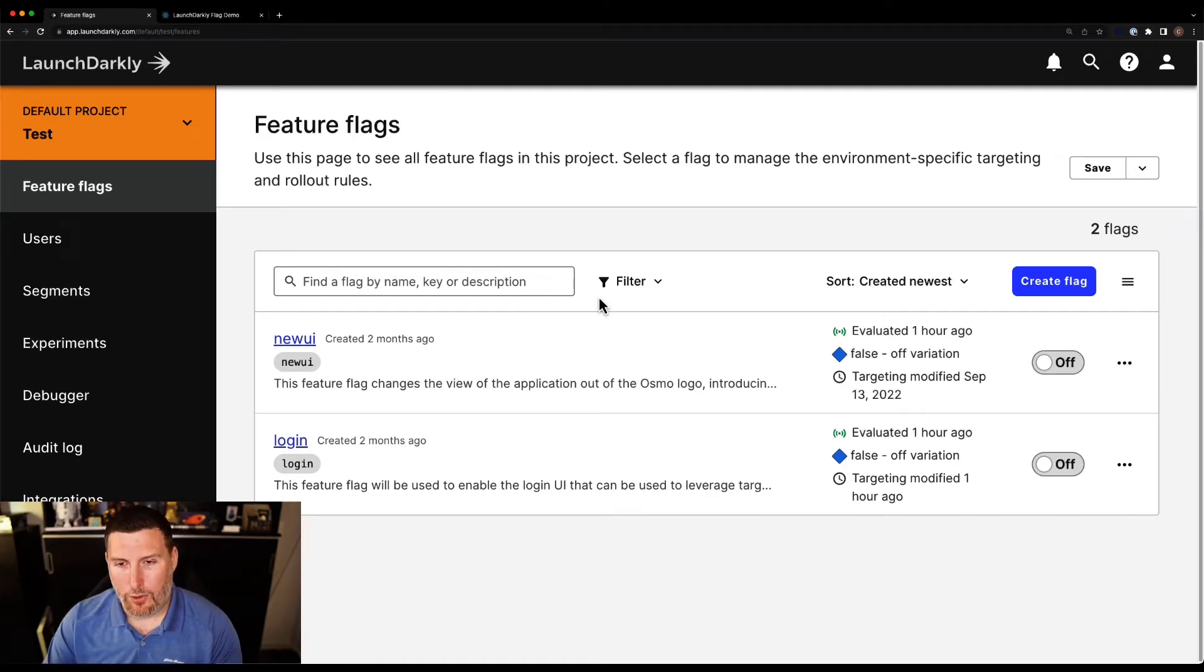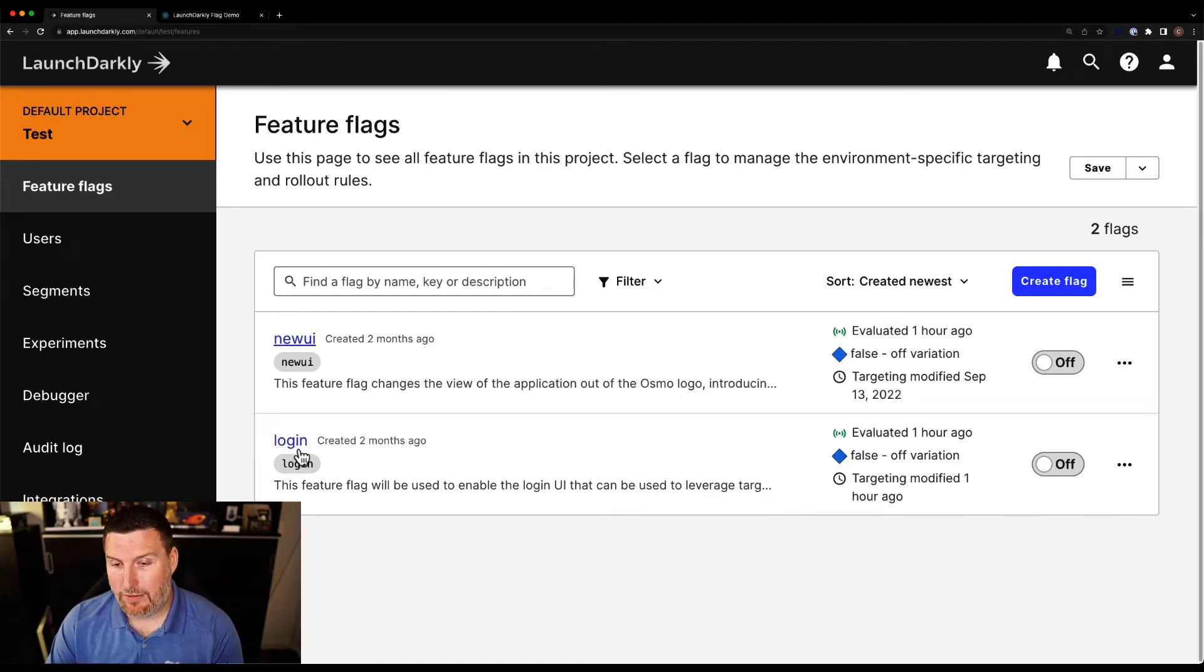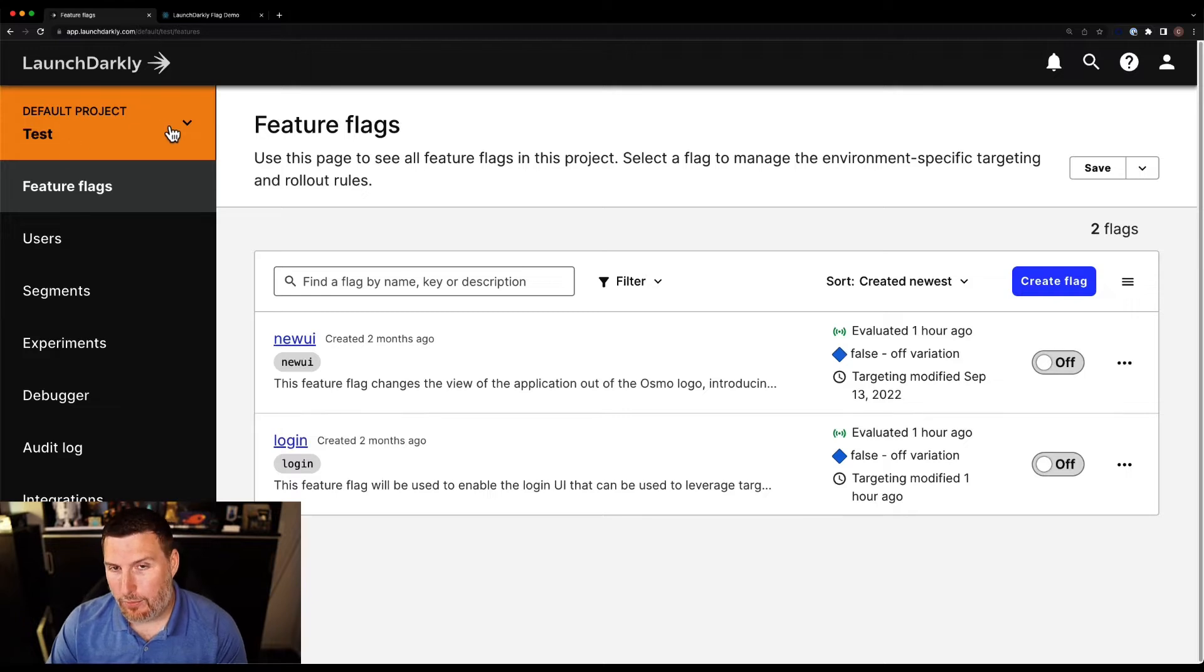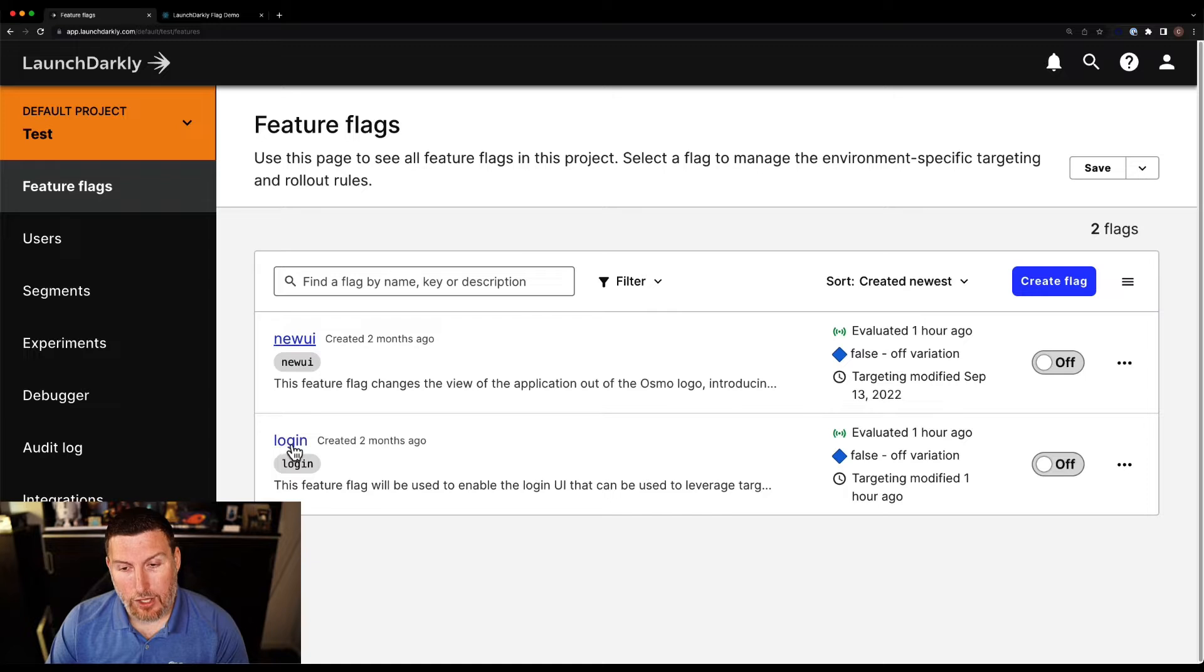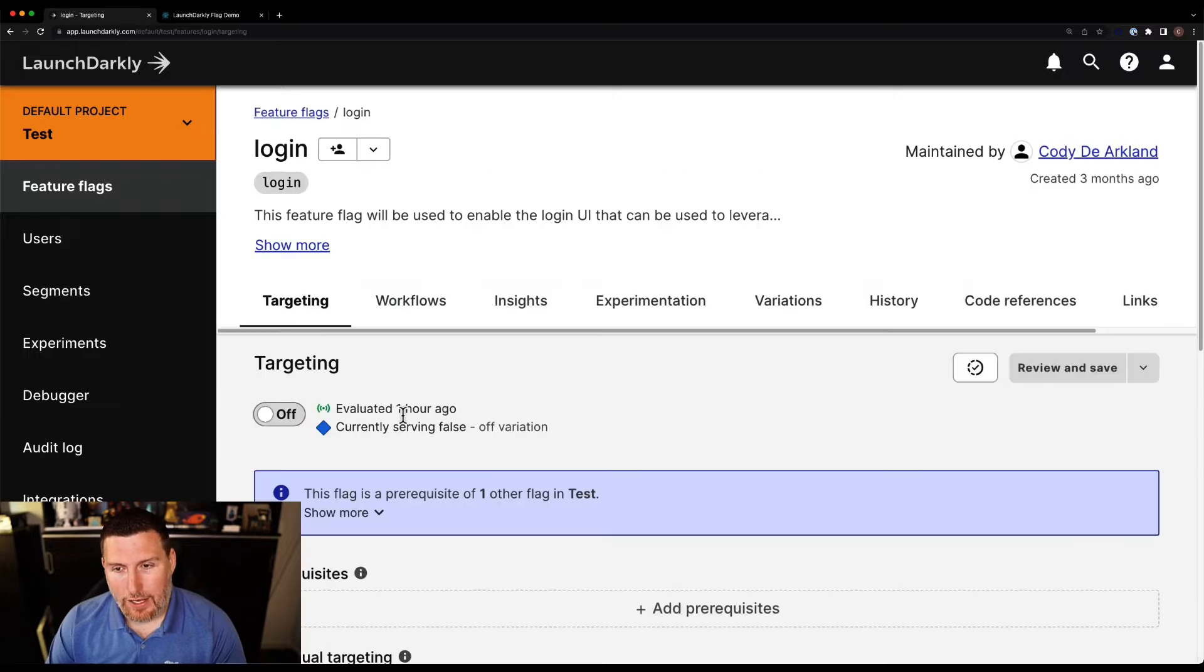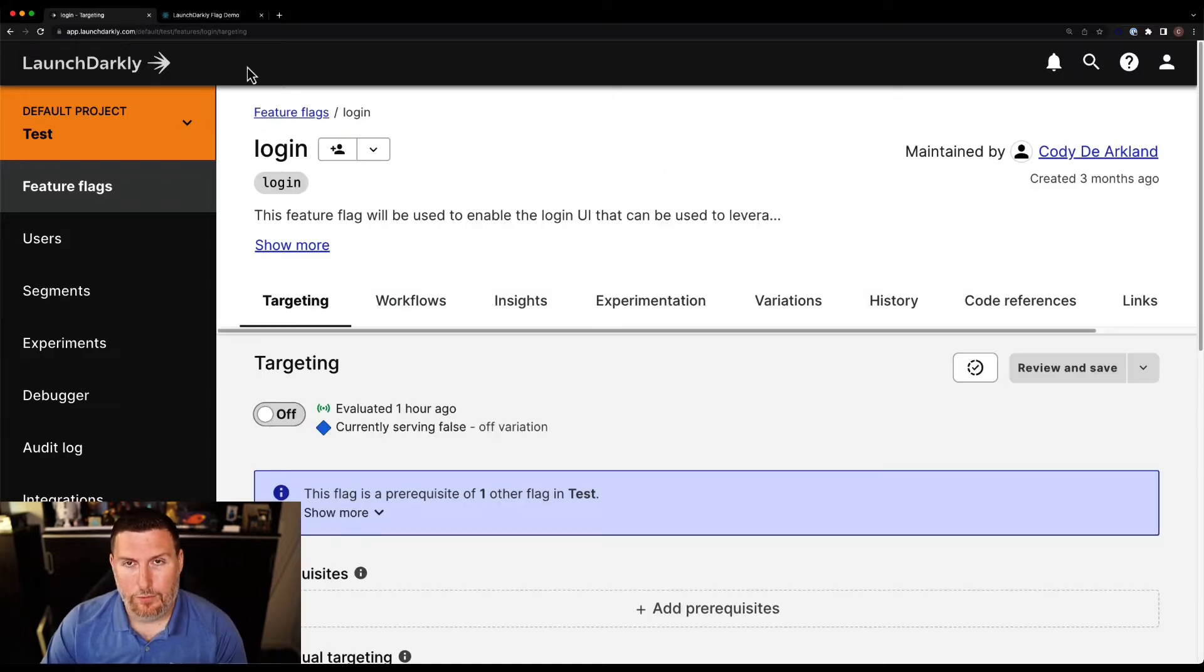Here we are within the LaunchDarkly portal. We can see a couple of different feature flags that I have in place. I'm in my default project right now and inside of the test environment. I'm going to drop into this login feature flag, and this is the one we're going to work with today.